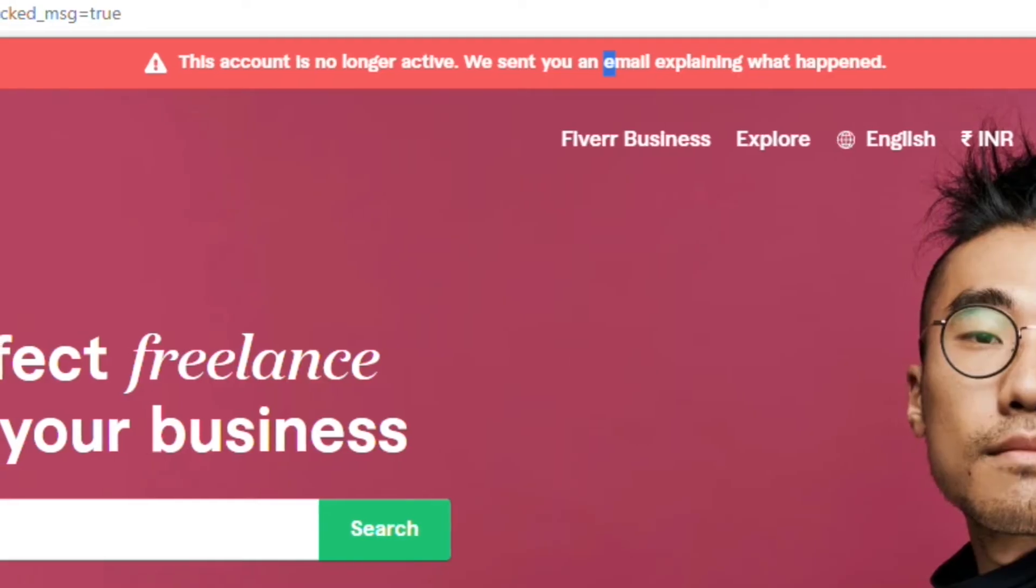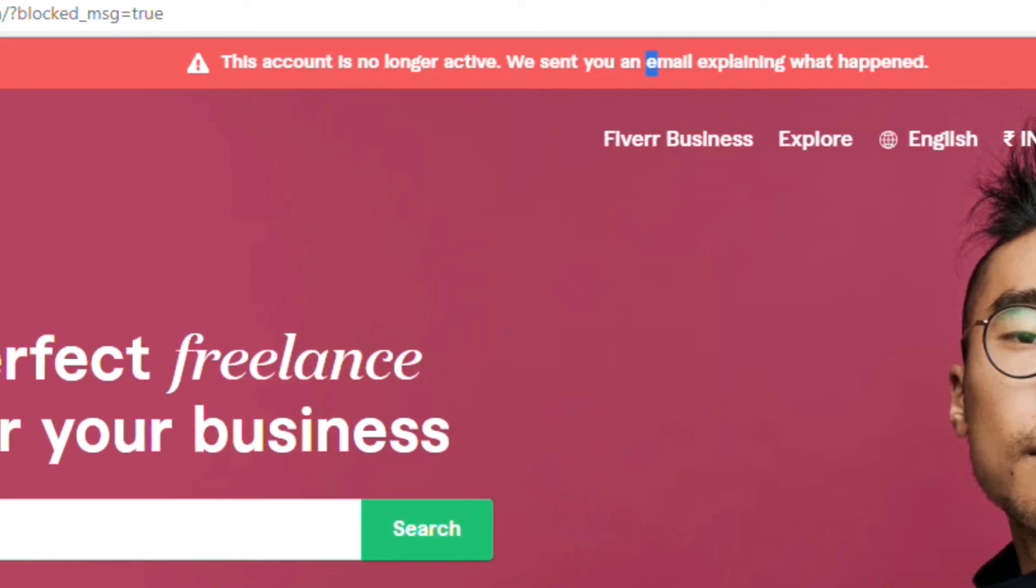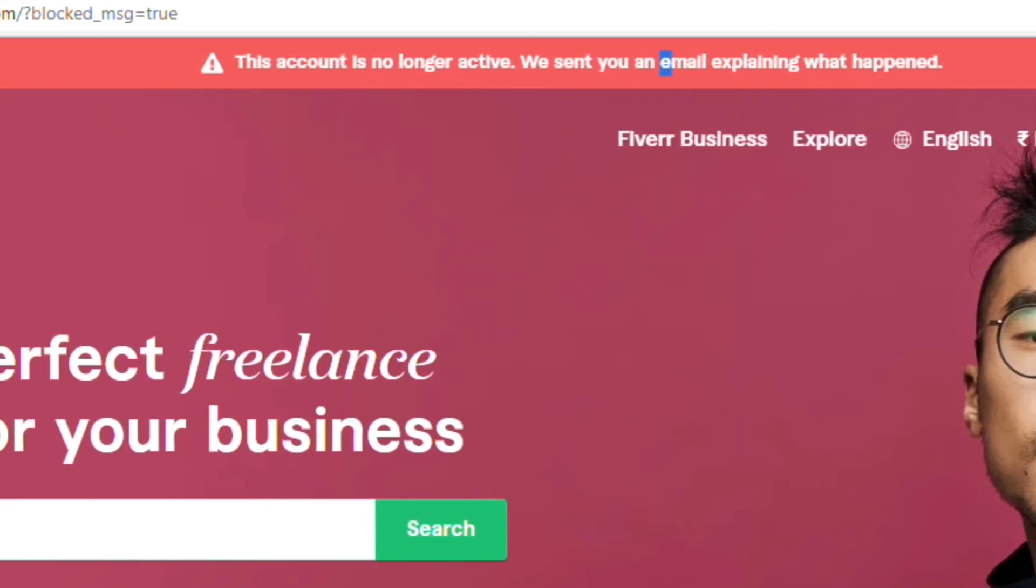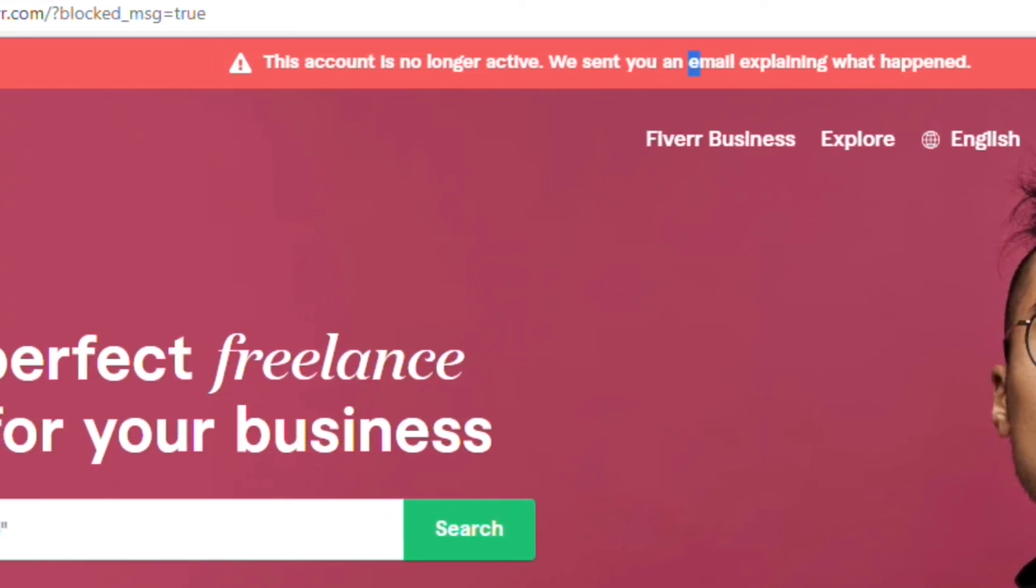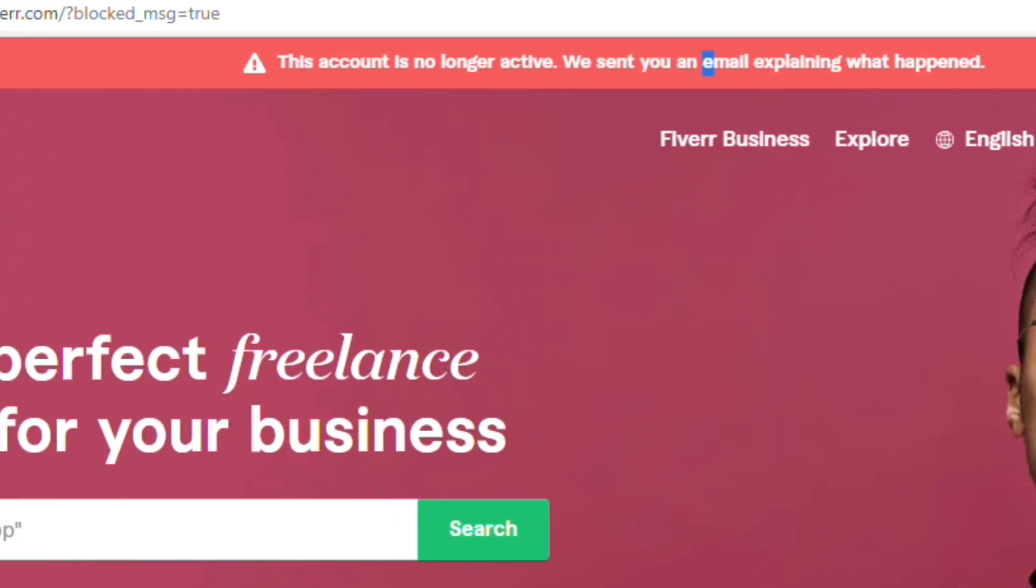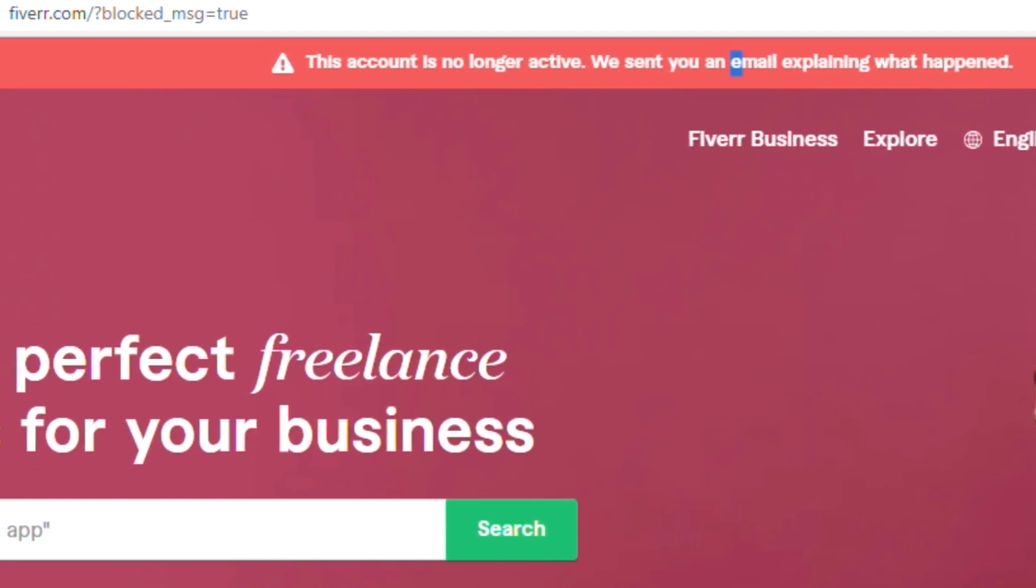So yeah, that's it. I hope this video was really helpful. Please consider liking, subscribing, sharing, and commenting on the video - that will help grow this channel.